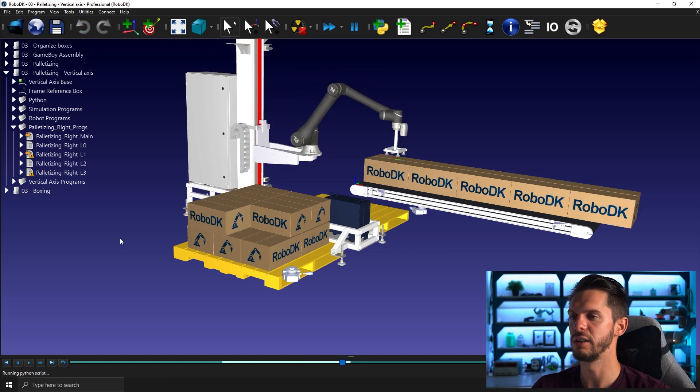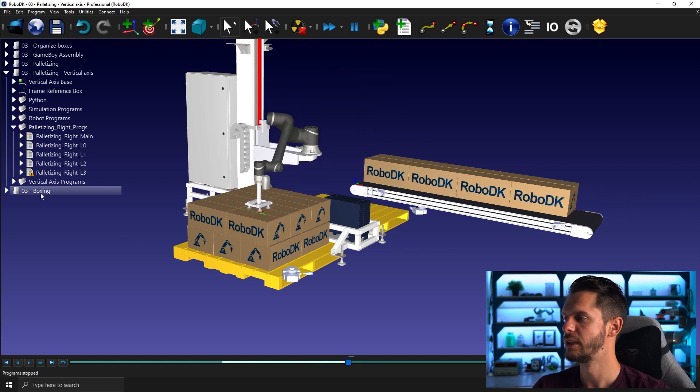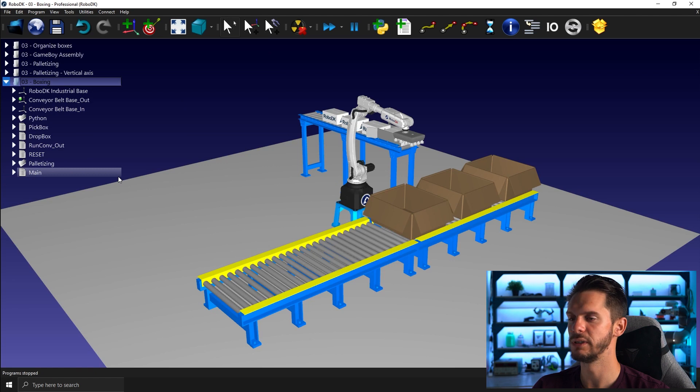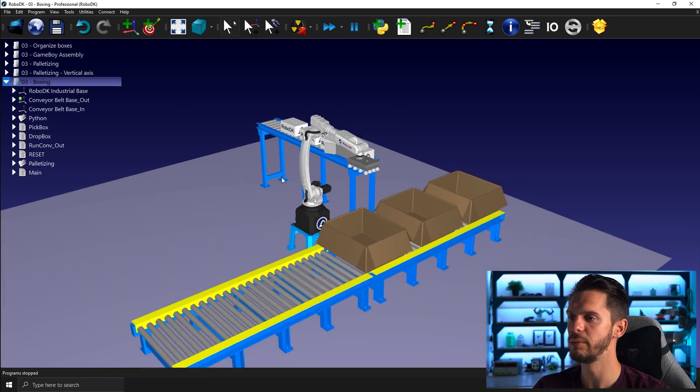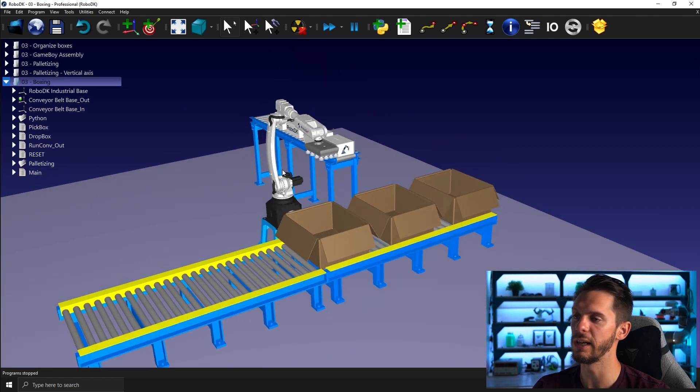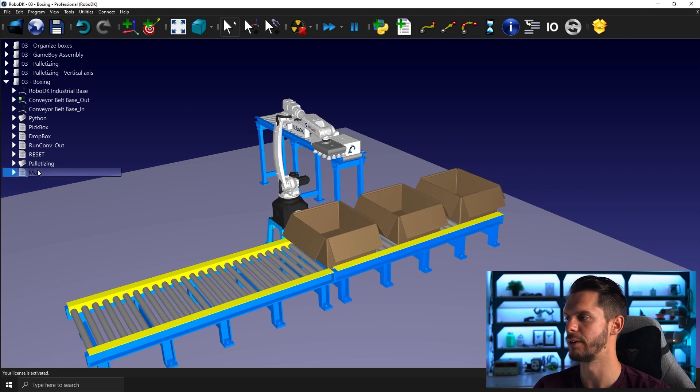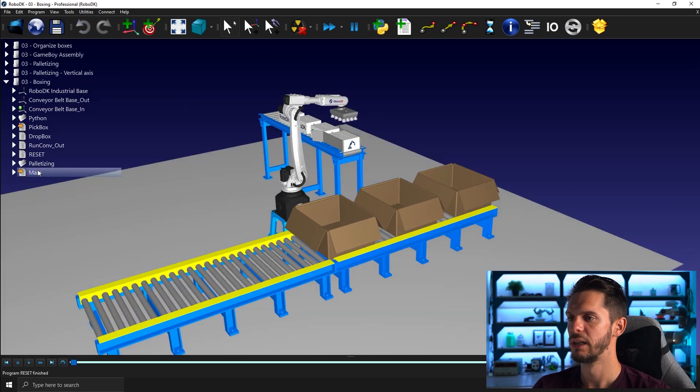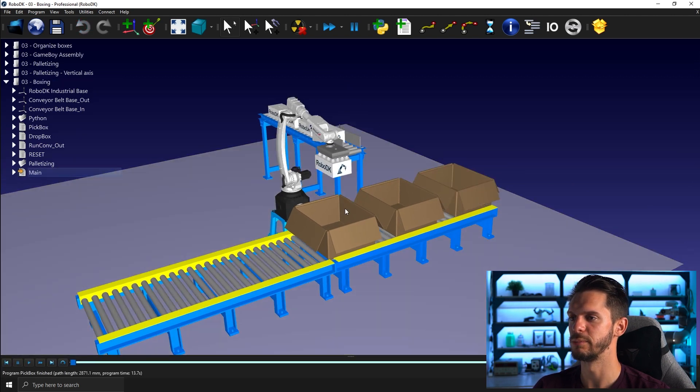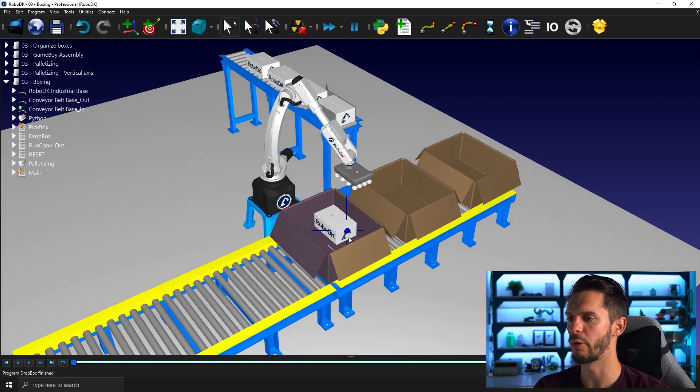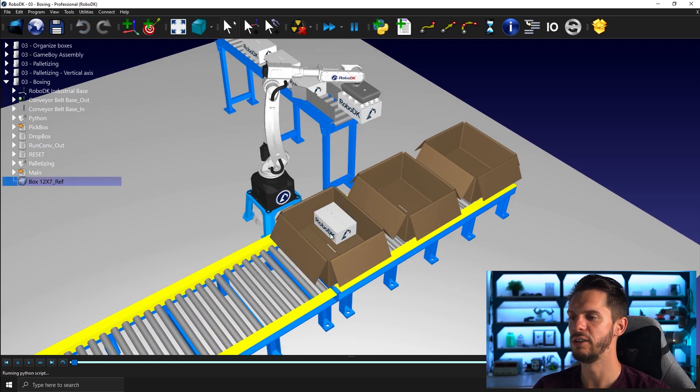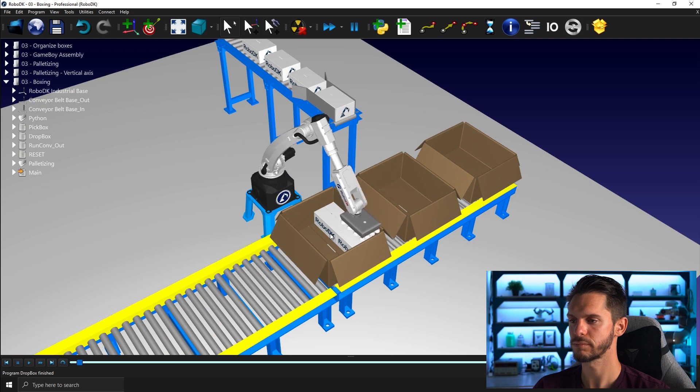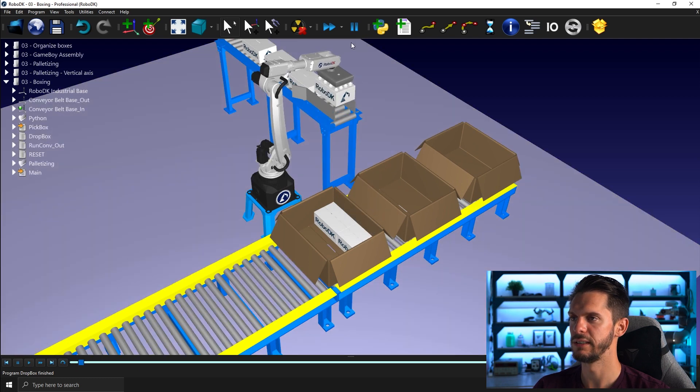And then I can go even one step further and use a pick and place application to feed boxes onto a conveyor. So if I run my main here, I pick a box here on a small conveyor and I'm placing it according to a given layout into another box. Just like that here.